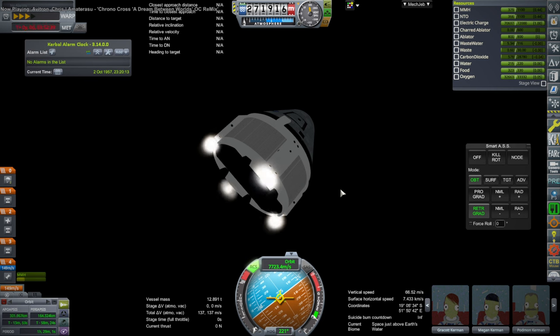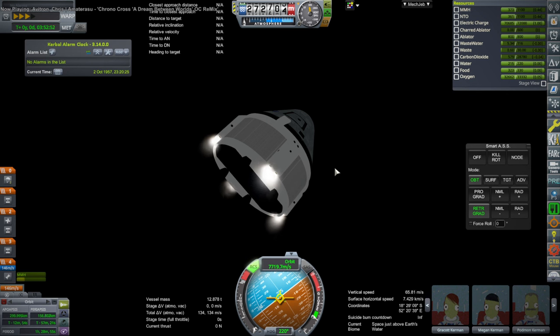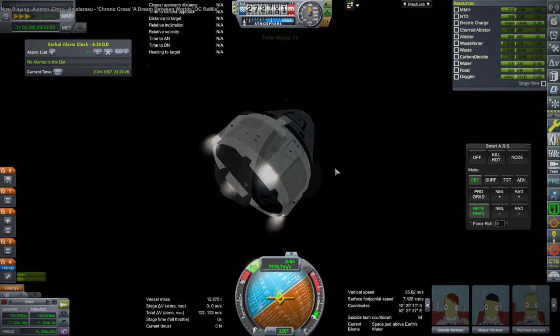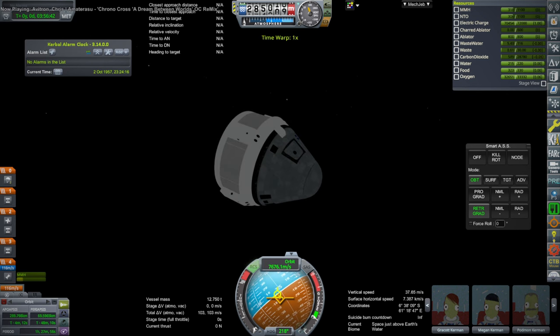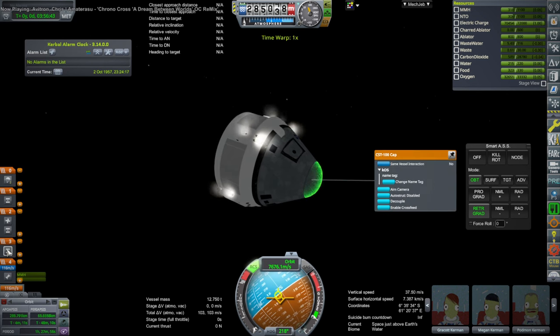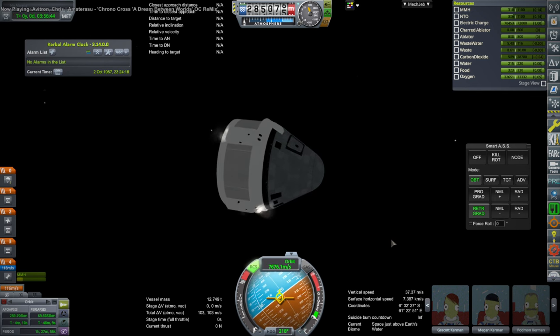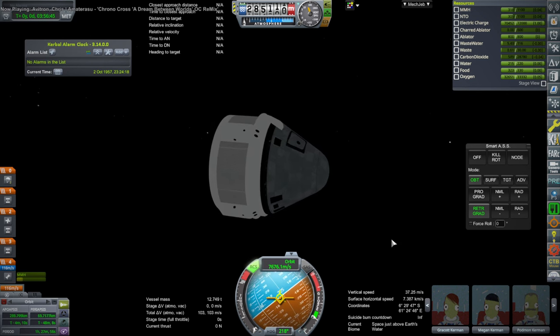And then I used the RCS to circularize our orbit and then bring us all the way down to a re-entry trajectory. And so that's where we're at right now.